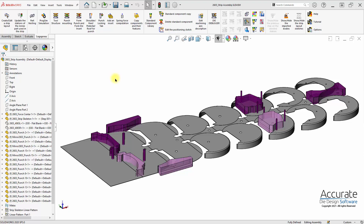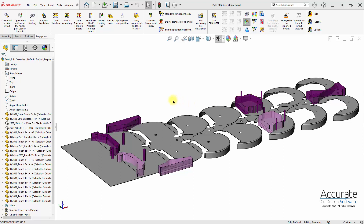Before using LogoPress ProgSim, you must have first created a strip layout using the LogoPress strip layout function. We already have the trim tooling in the strip layout, and that will be needed to trim away the stock as it feeds through the die. We also need the geometry for the forming tools to upload into ProgSim.